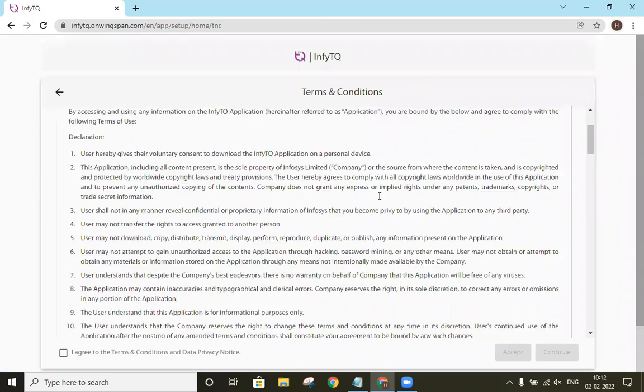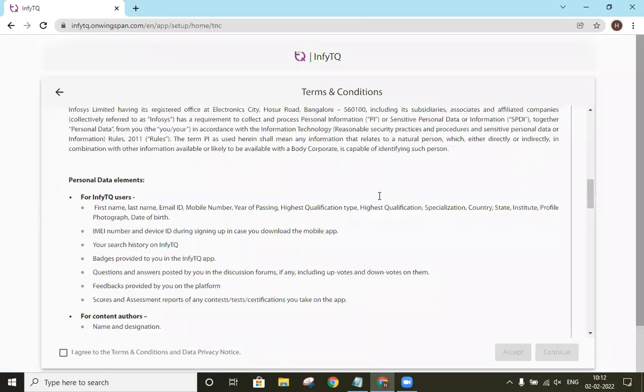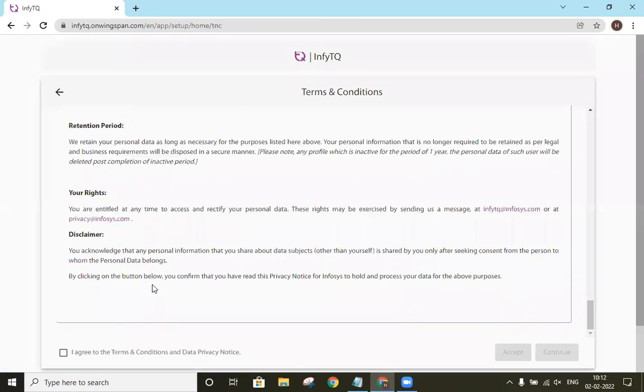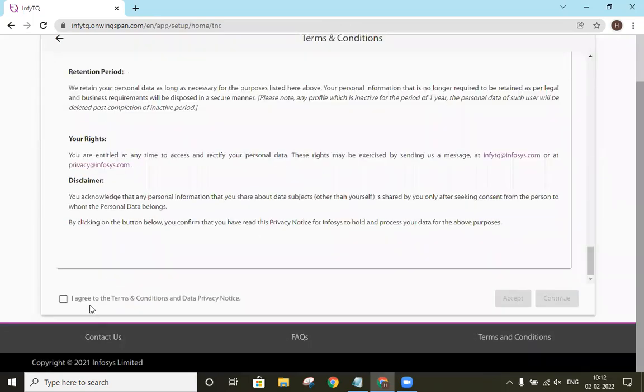So here are the terms and conditions. After reading this, we will click on I agree to the terms and conditions and click on accept.